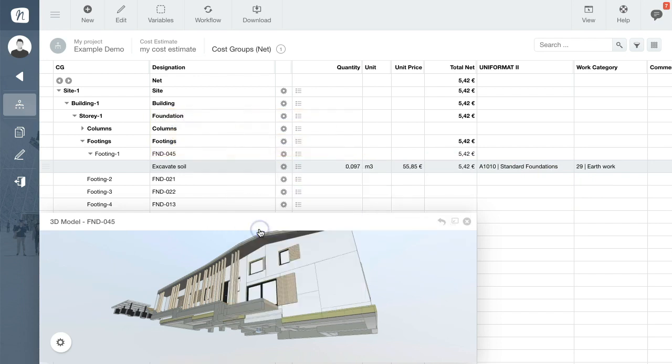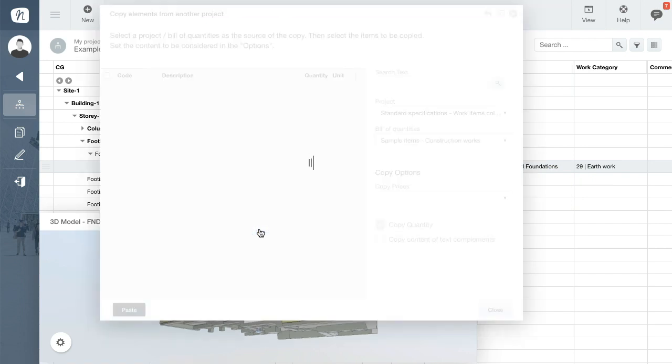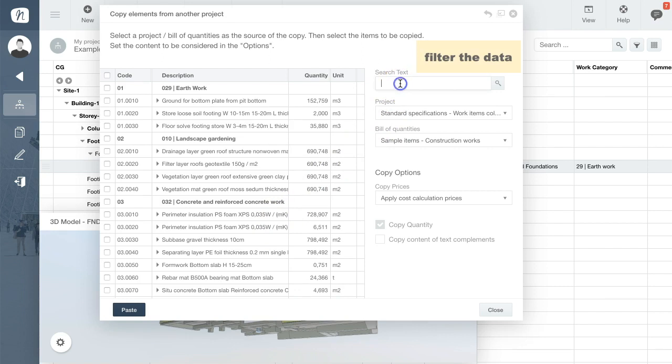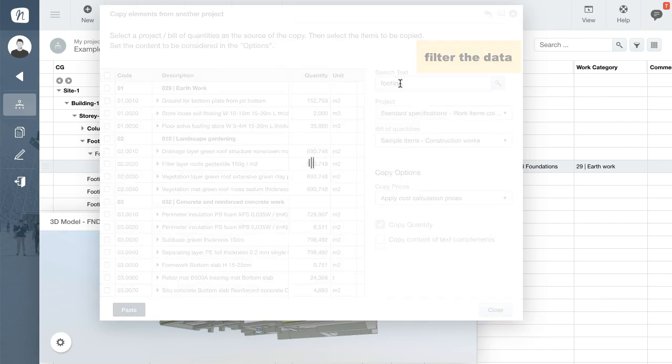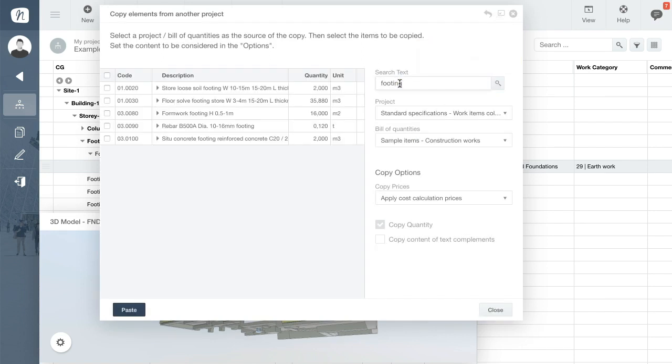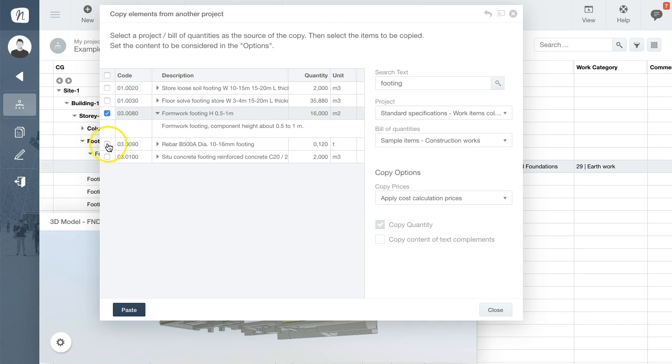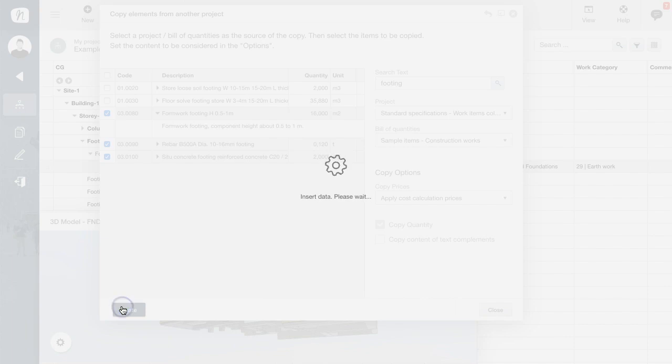Right-click the Designation column to show import options. For example, you can copy from a bill of quantities. To reduce the number of items listed, filter the data using the text search. Now check the work items you want to insert and click Paste to assign them to the building elements.